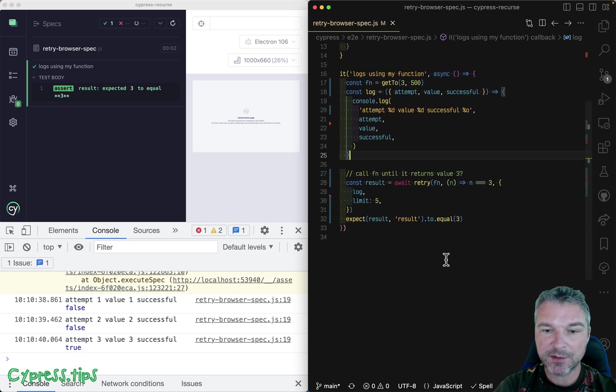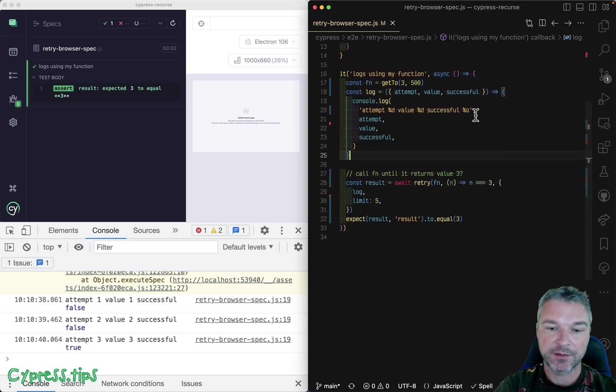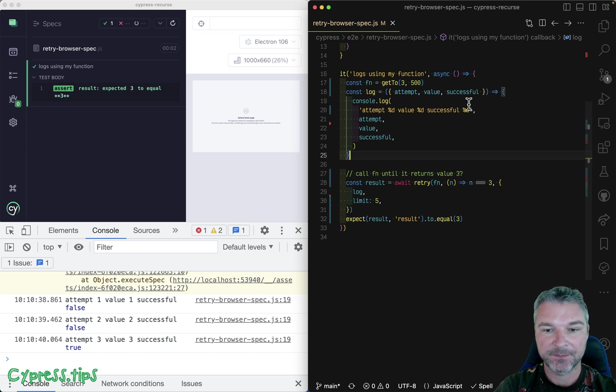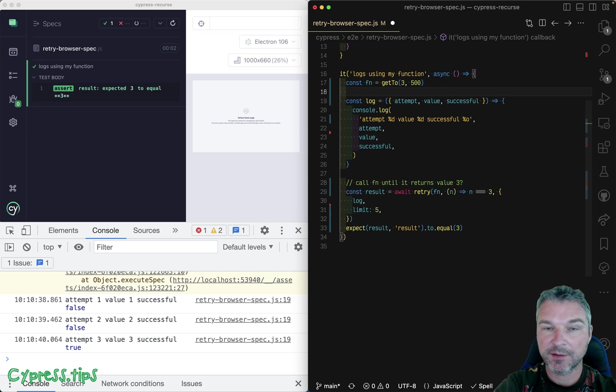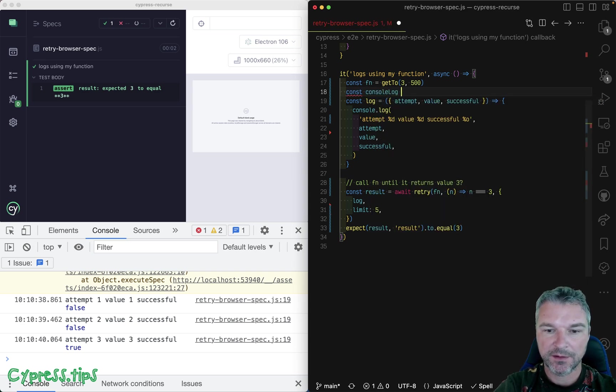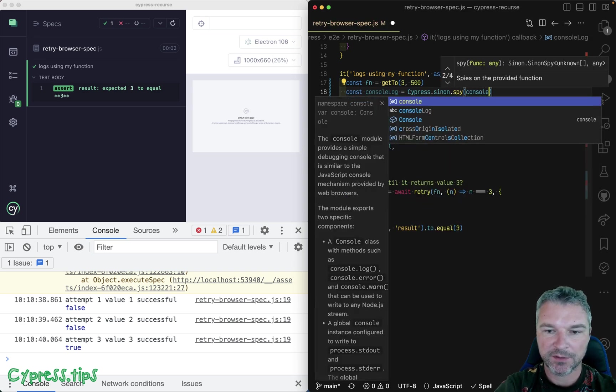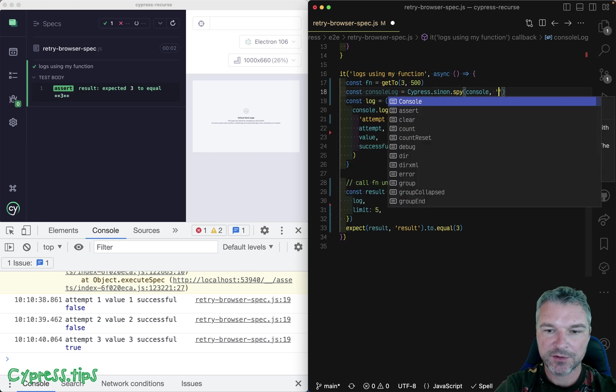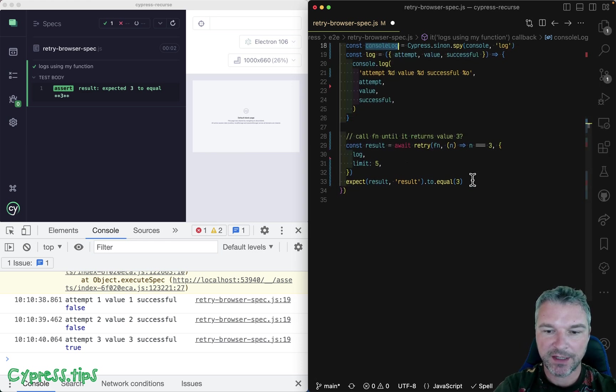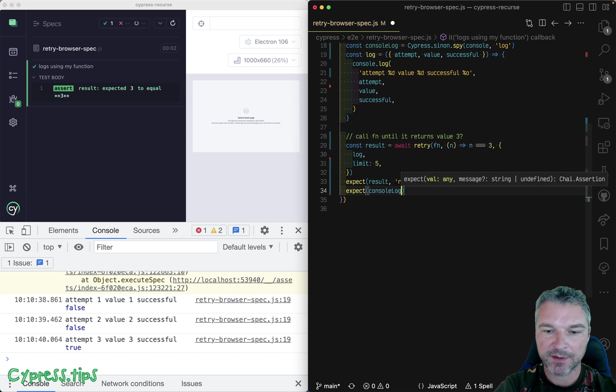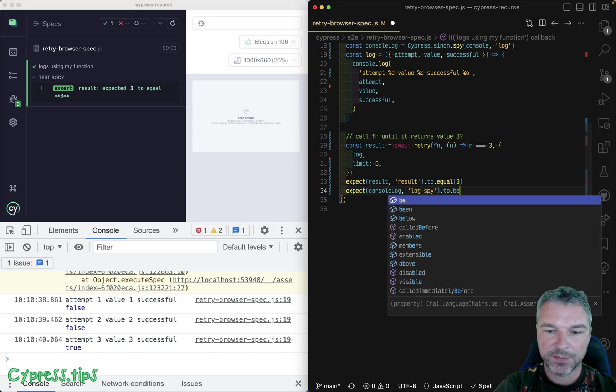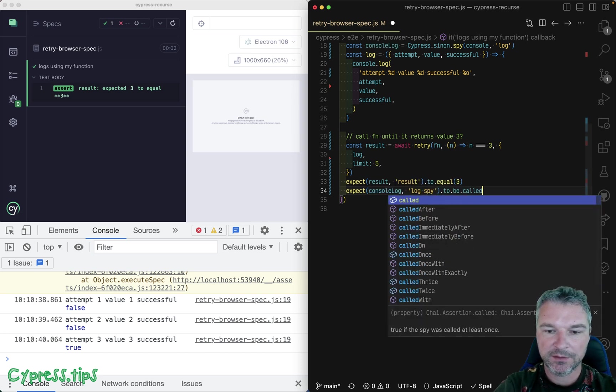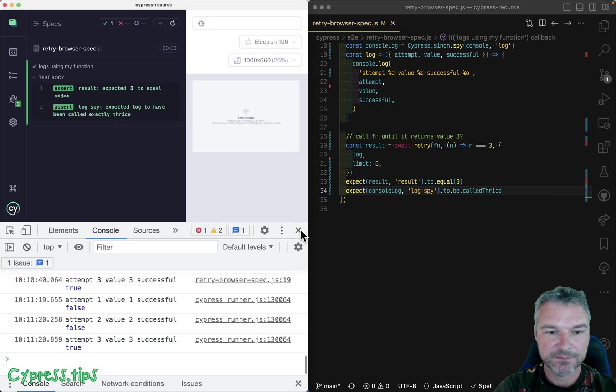Well, this is where sinon library included with Cypress comes in handy. We know that under the hood we're using console log. So let's spy on it. Console log spy on console object log method. And at the end of the day, we expect this spy to be called thrice, meaning three times.